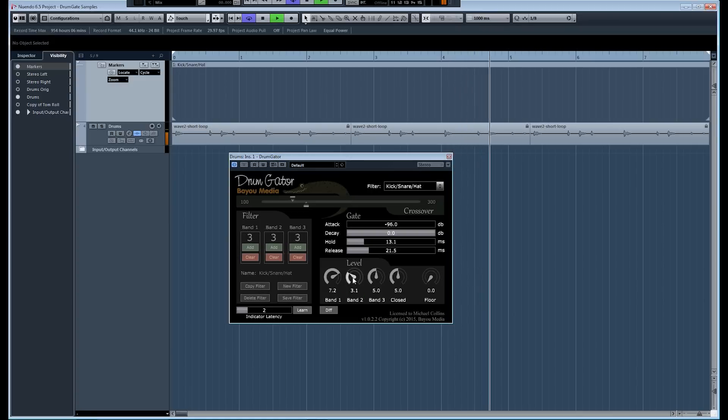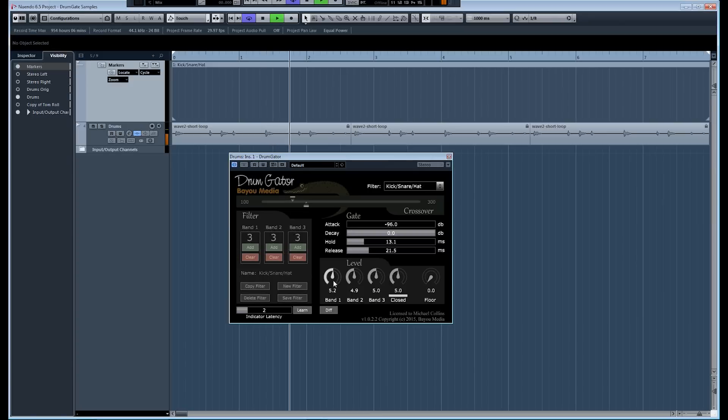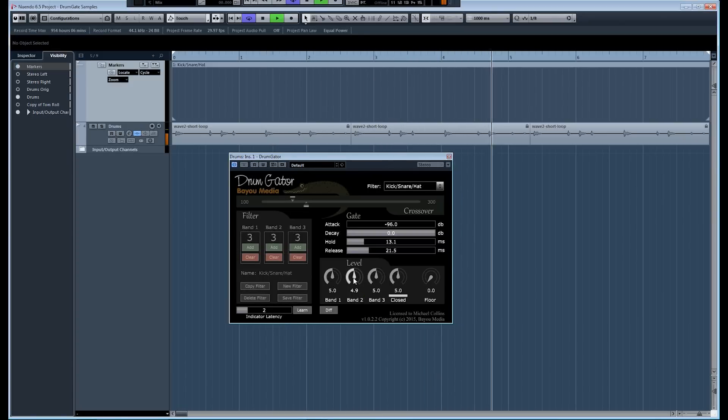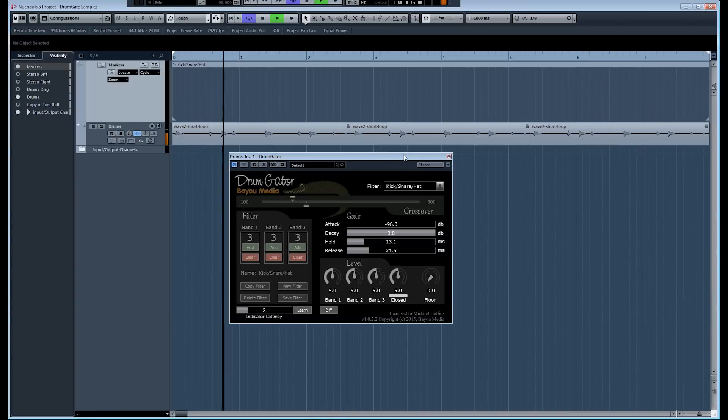So, as you can see, this is pretty flexible. You can do all these combinations of transient shaping, envelope shaping, gating, filtering things out based on their frequency.